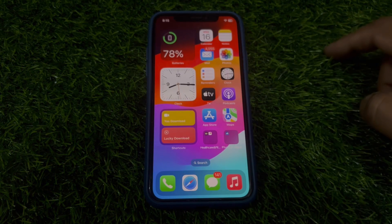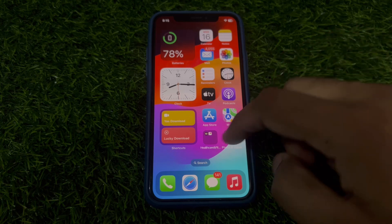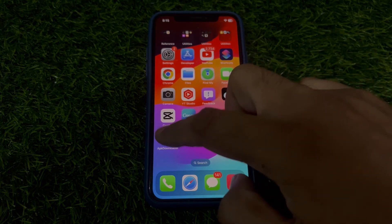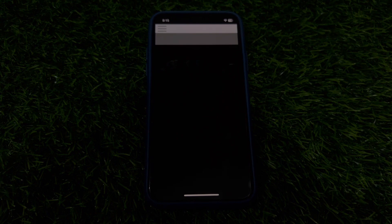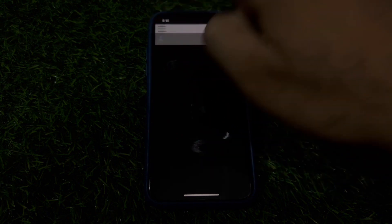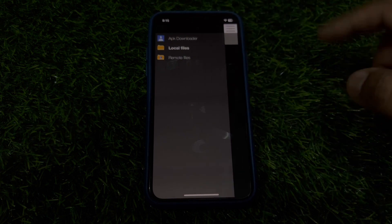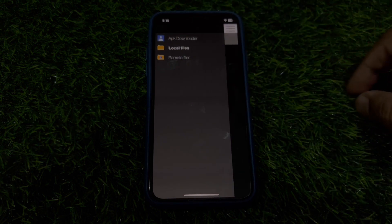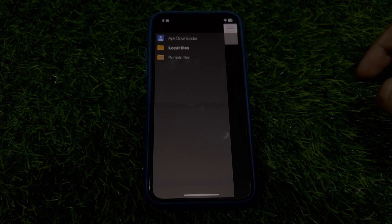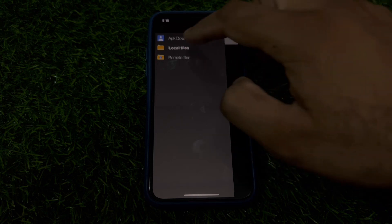Then go back and open APK Downloader. Tap on the three-dot menu and you can see options: remote files, APK Downloader, and local files. Select local files.